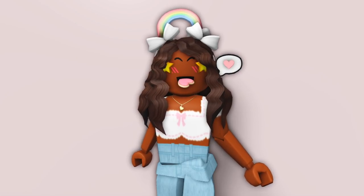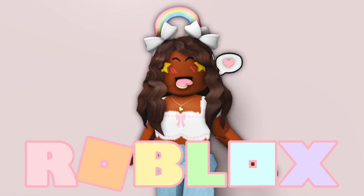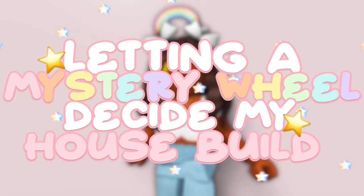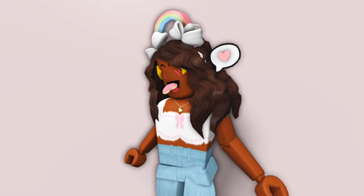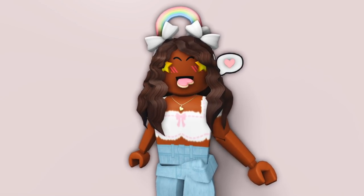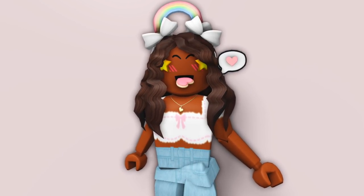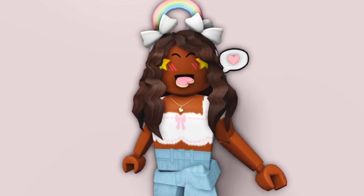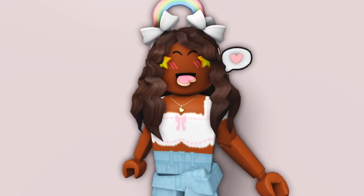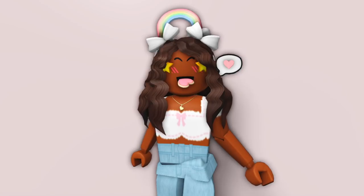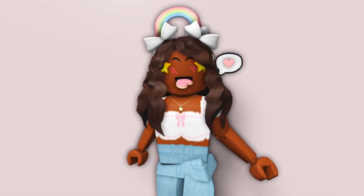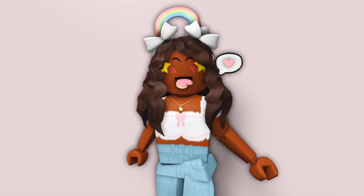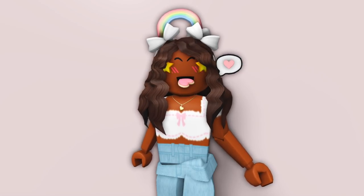Hi everyone, it's AQUILA. Welcome or welcome back to my channel. Today I'll be letting a mystery wheel decide my Bloxburg house build. This challenge has always scared me because I like to plan everything out, especially when it comes to my builds. This is the complete opposite, but I believe that you need a challenge every once in a while. So we'll just see how this turns out.